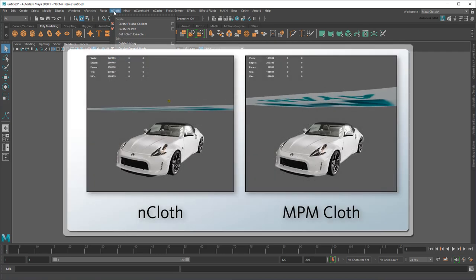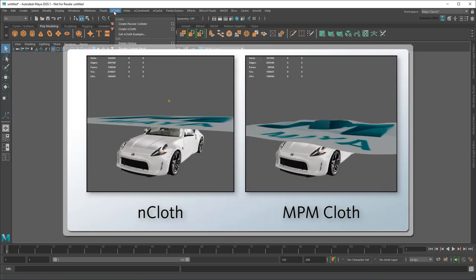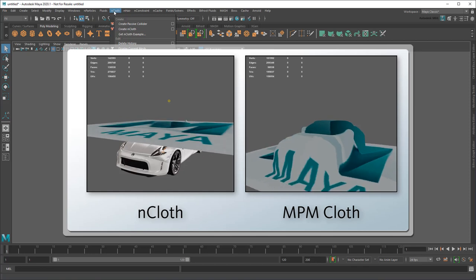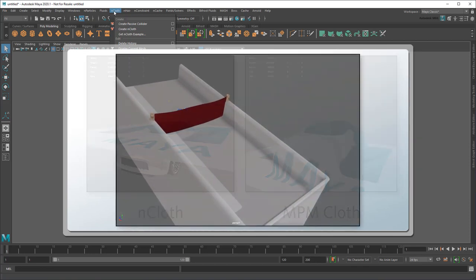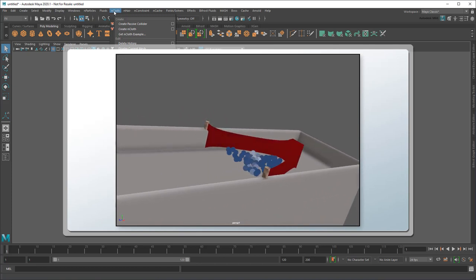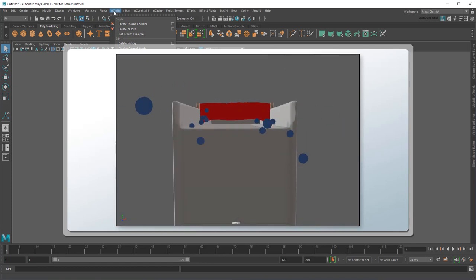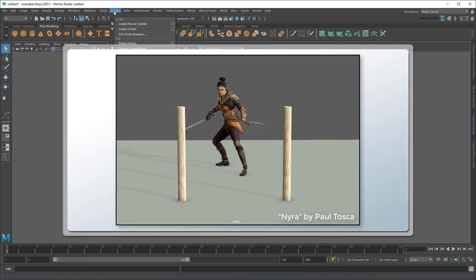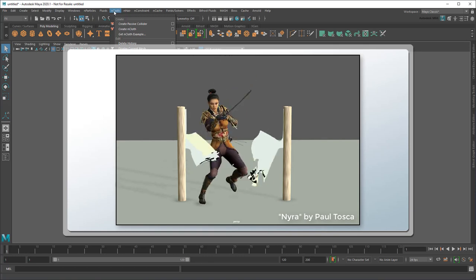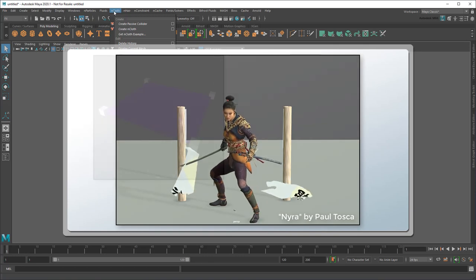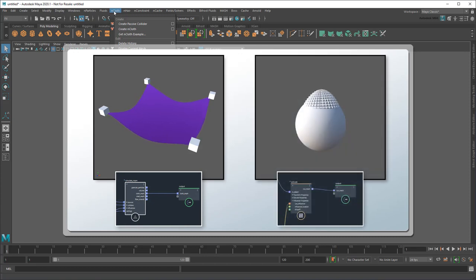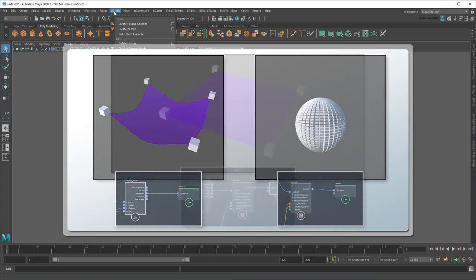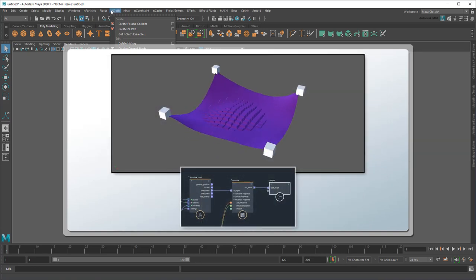Well, first off, NPM Cloth performs faster and more accurately in a variety of situations. It's also compatible with other NPM simulations, like sand and snow, right off the bat. You can cut and shear NPM Cloth much more easily than Ncloth. And finally, because NPM Cloth is created right in a Bifrost graph, you can plug and play other compounds or nodes directly into it to get all sorts of custom behavior that'd be much harder to do with Ncloth.